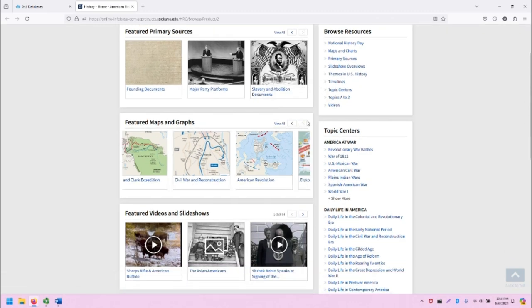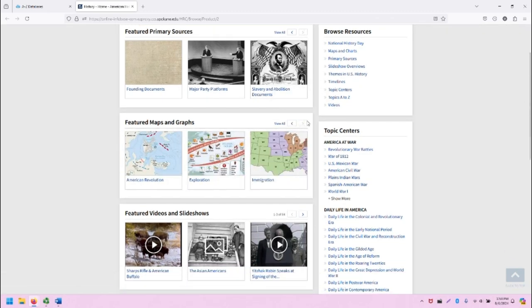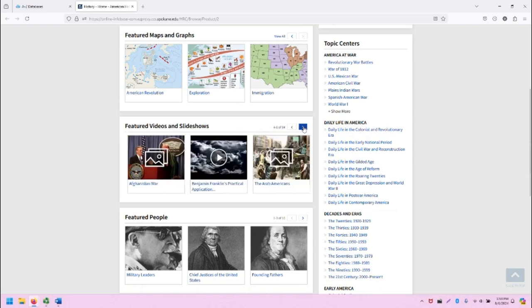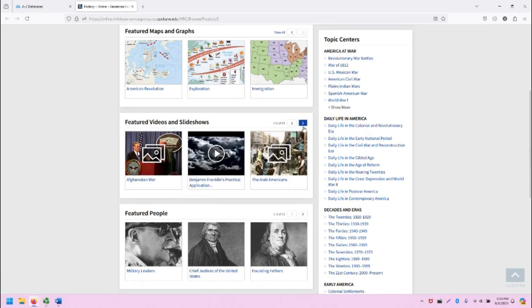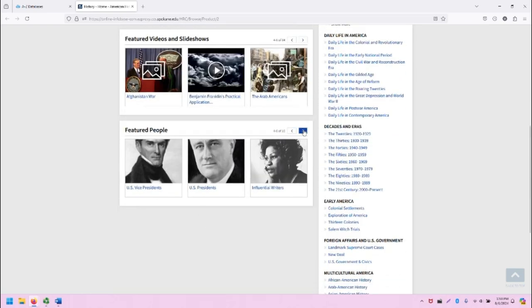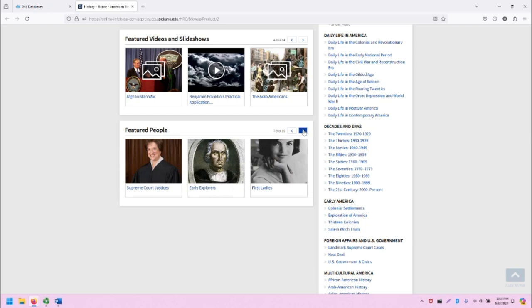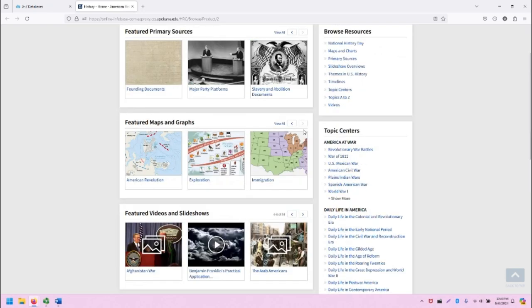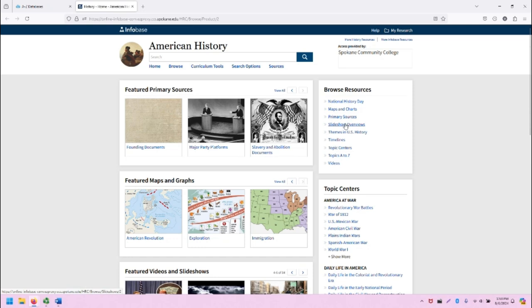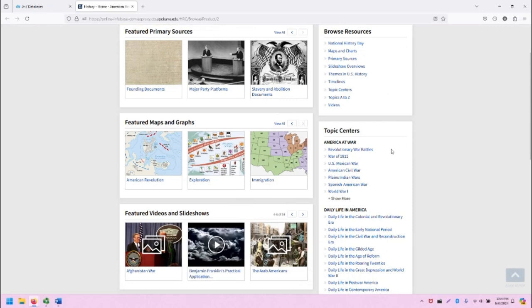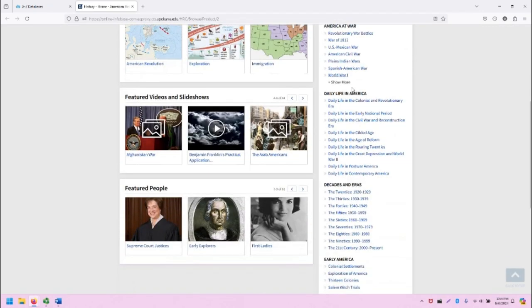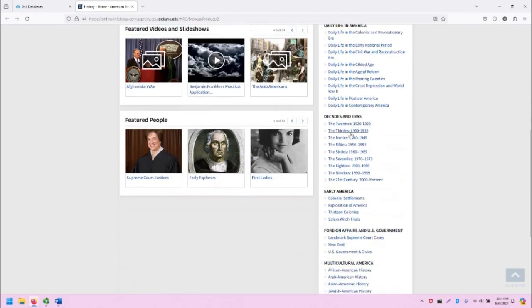Featured maps and graphs, featured videos and slideshows, and featured people. On the right-hand side of the screen, we see different ways to browse the various resources in American History Online. And then, once again, in another format, we have the list of topic centers.